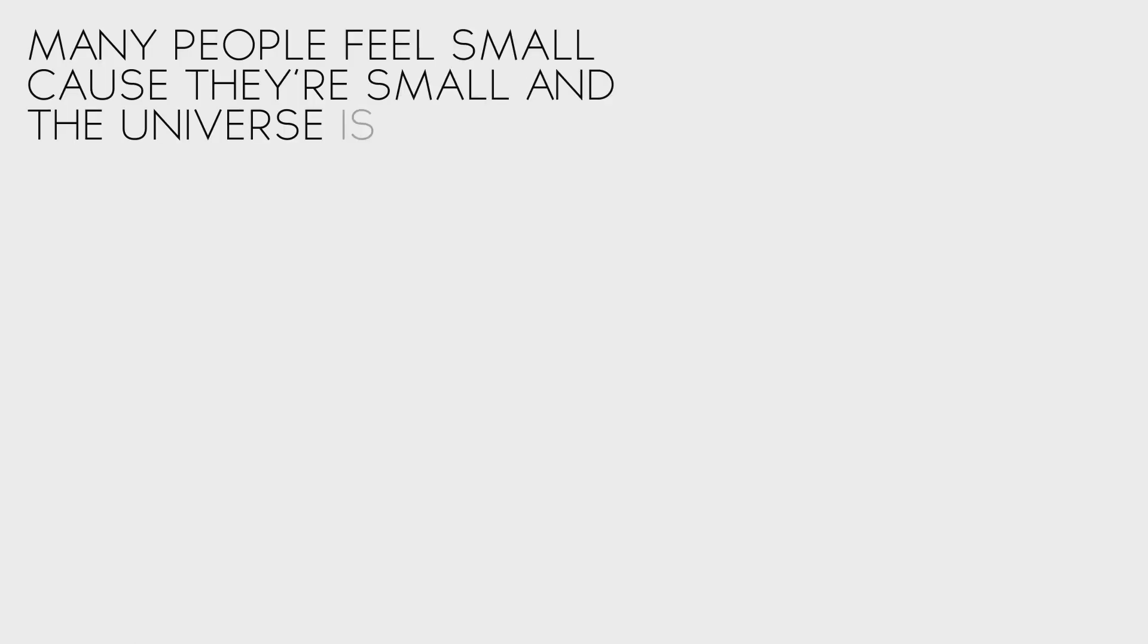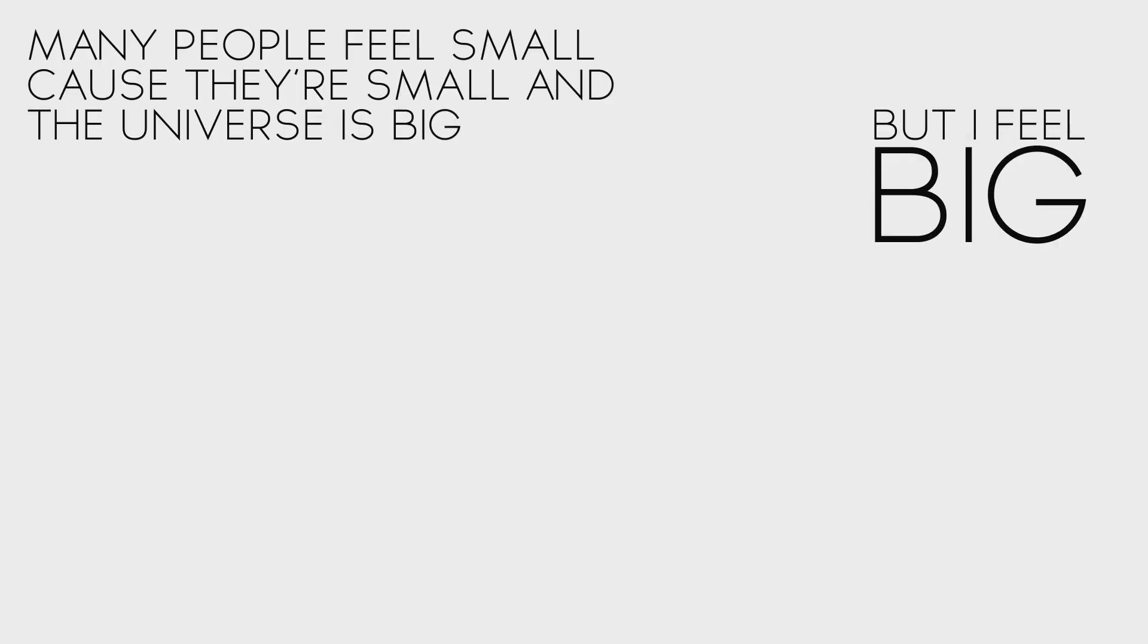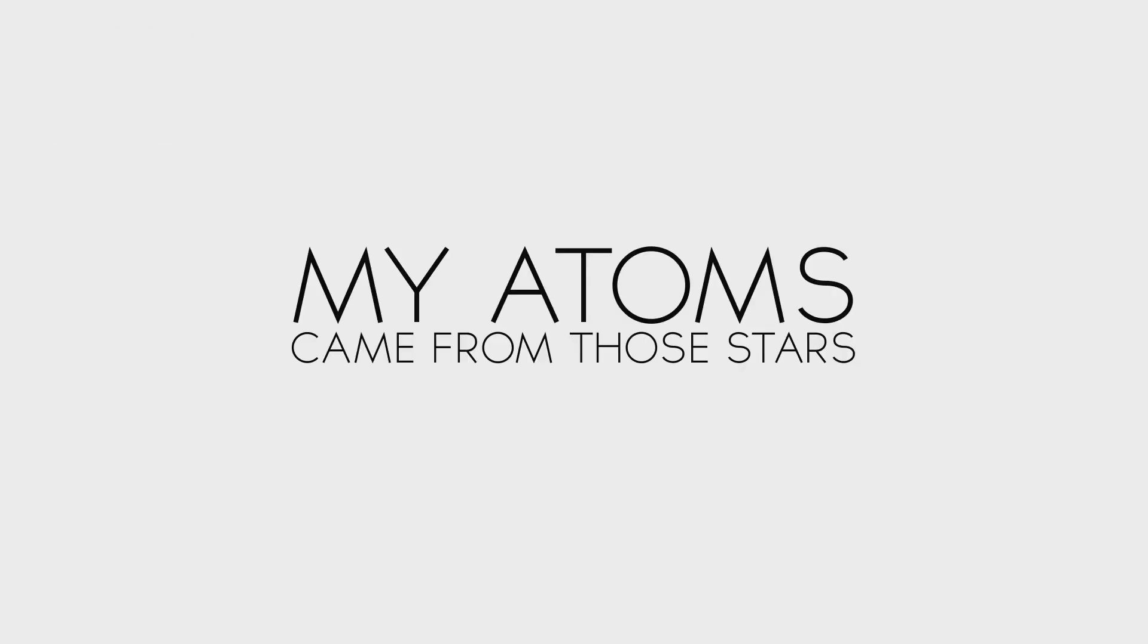Many people feel small because they're small and the universe is big. But I feel big because my atoms came from those stars.